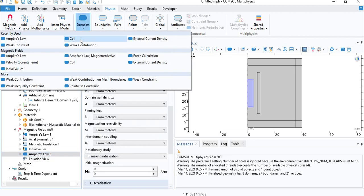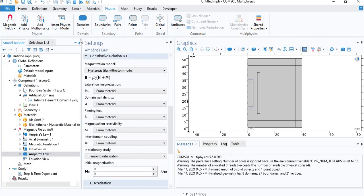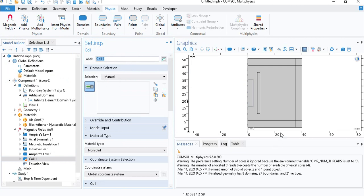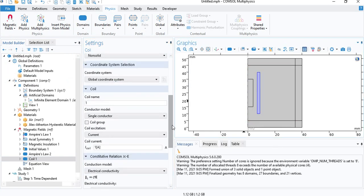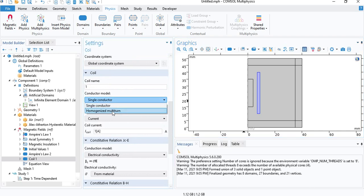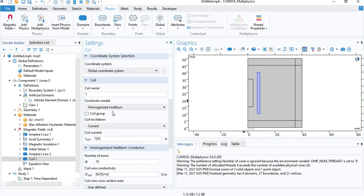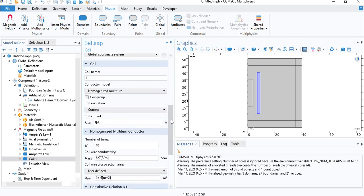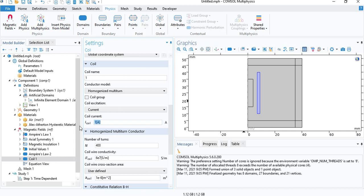And now we need to define the coil. Select the coil. We will select homogenized multi-turn. This model will basically ignore the skin effect in the coil. We will put some 400 turns. And for the input current, we will actually define a sinusoidal signal. We will do that under global definitions.